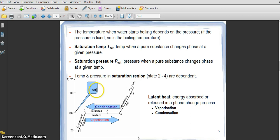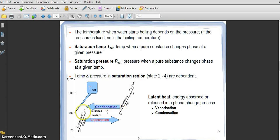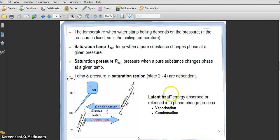T-saturation is at 100°C. When you plot on the T-V diagram, T-saturation is the level of the saturated line. From left to right is vaporization; from right to left is condensation.